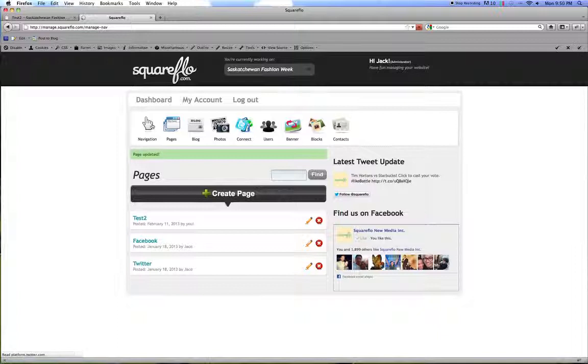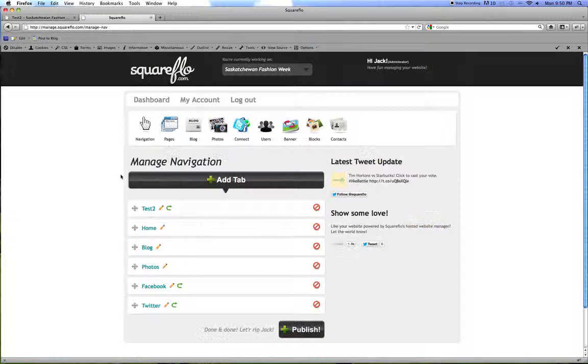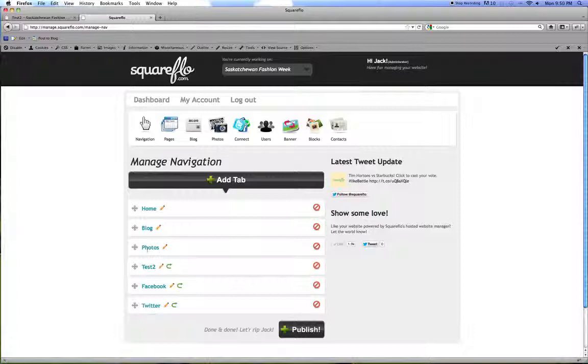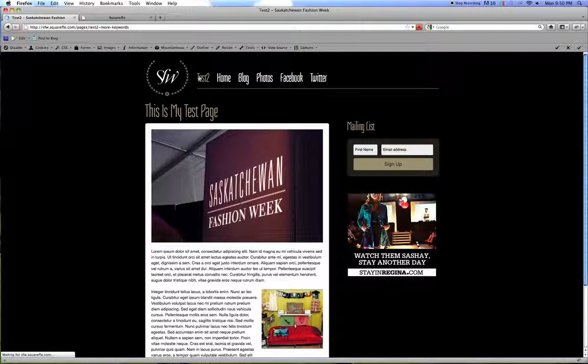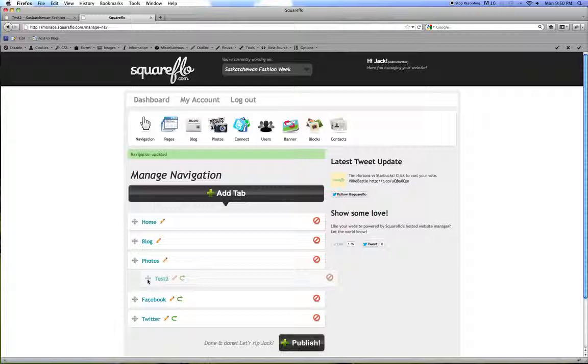Once you've created a page, the tab will get thrown in the navigation. As you can see there. Now what you're going to want to do is move that around. So you can order your navigation as you please. So I'm going to put this tab right after photos. And then hit publish. If you go back to the site and hit refresh or reload, you'll see that that tab shows up where you placed it. You can also create dropdowns.